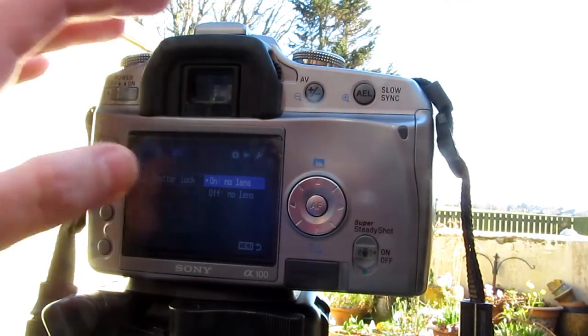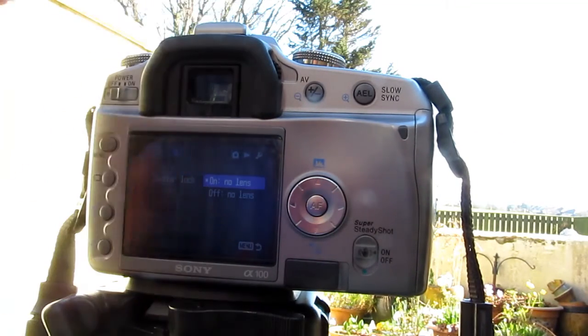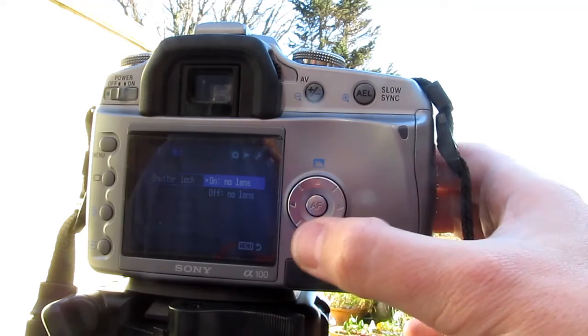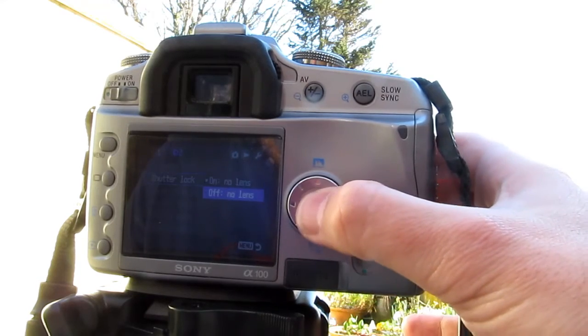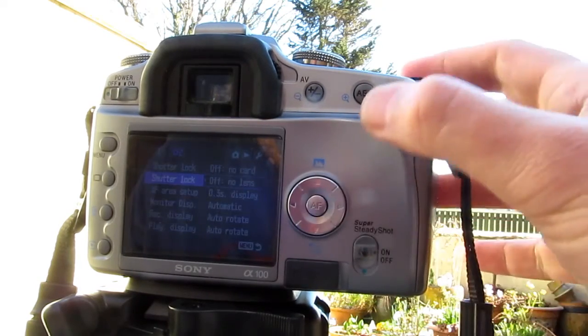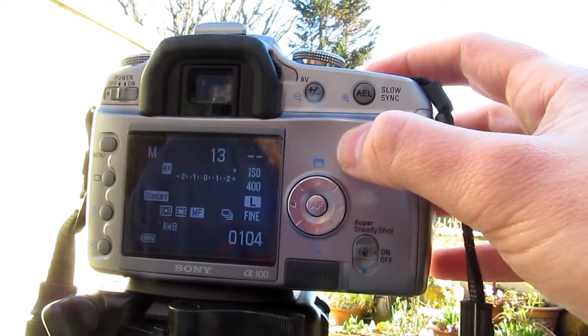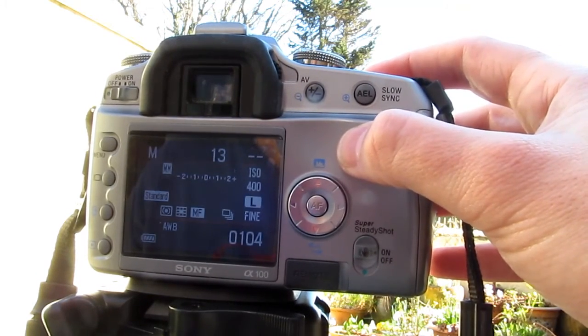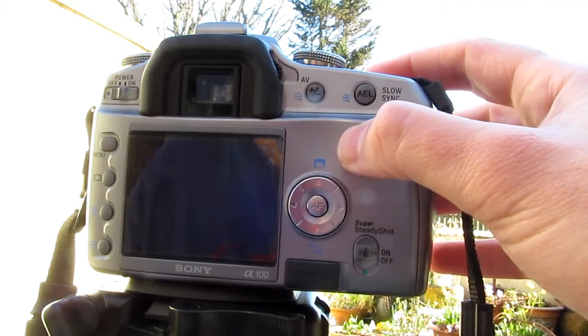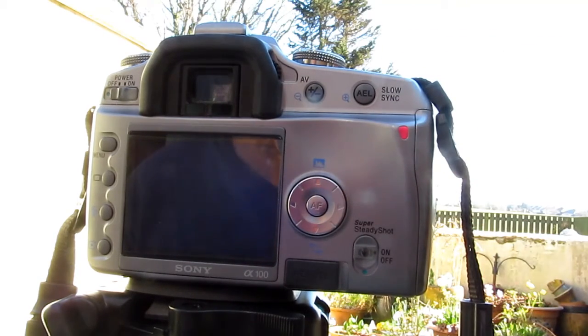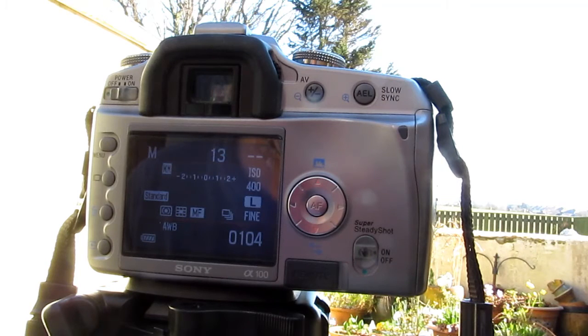So there it is, it's on no lens so it won't shoot. You just turn that off and there you go, it'll shoot without the lens attached.